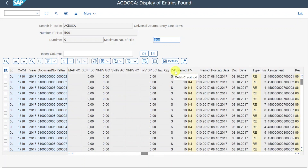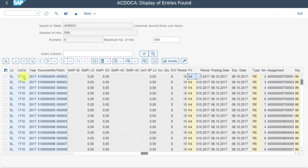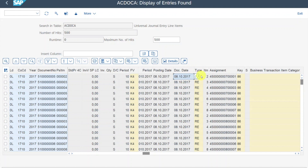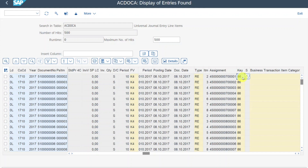Further to the right, quite importantly, you can see the indicator whether a position is credit or debit — H is for credit and S is for debit. Then we have the period the document was posted in and the fiscal year variant assigned to the company code. We also have the posting date, the document date, and the document type, which is extremely important. By the document type, we can distinguish our documents easily and they receive different number ranges. We also have the posting key — in SAP S/4HANA you don't necessarily need to manually insert it, but each transaction is posted with a certain posting key.